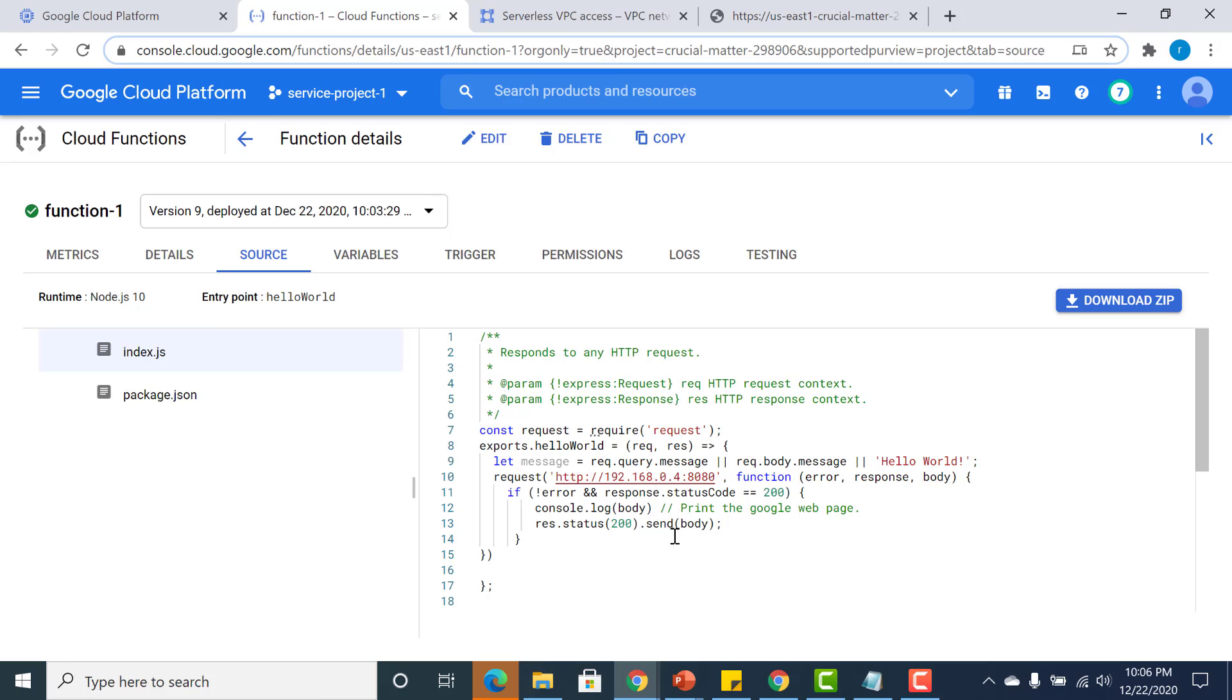To make this work, we need to create a serverless VPC access, and that has to be put into this particular Cloud Function.